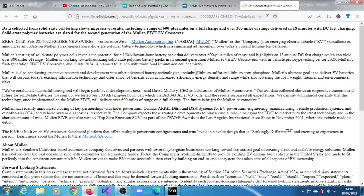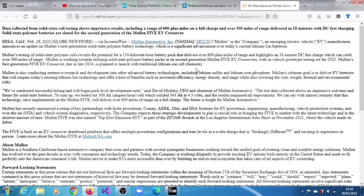So Mullen is also conducting extensive research and development into advanced battery technologies, including lithium-sulfur and lithium-ion phosphate.